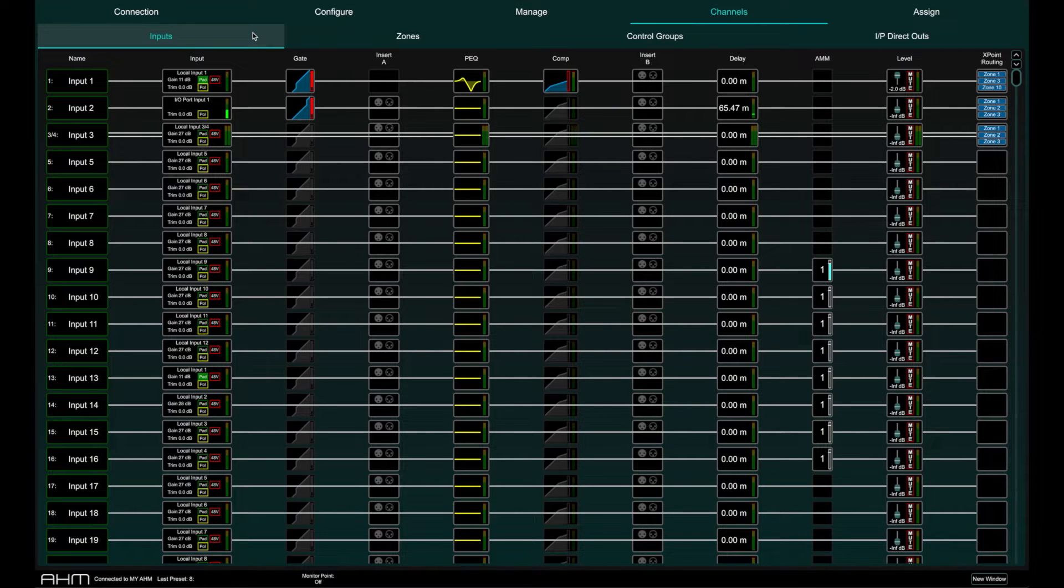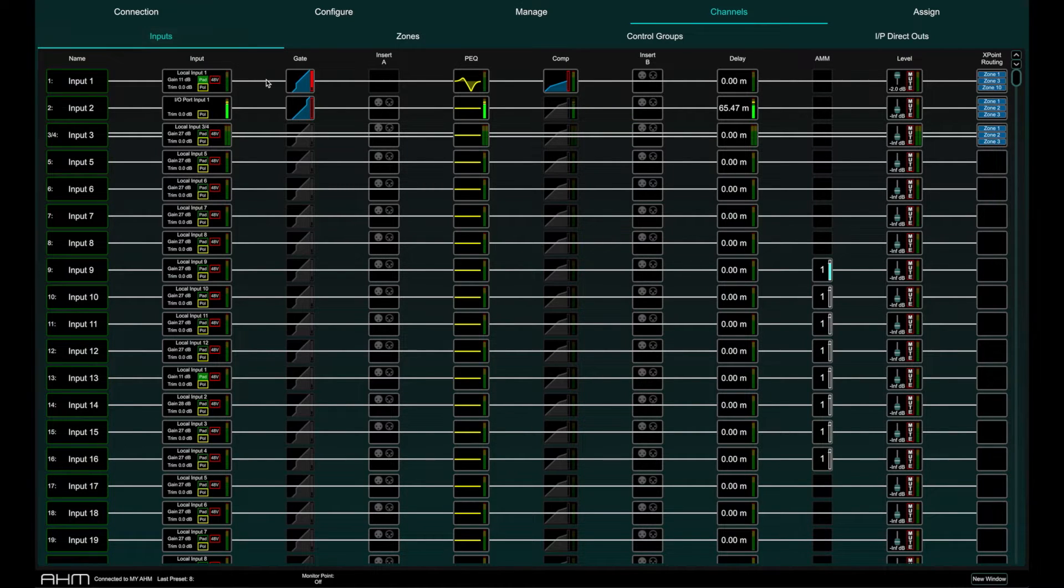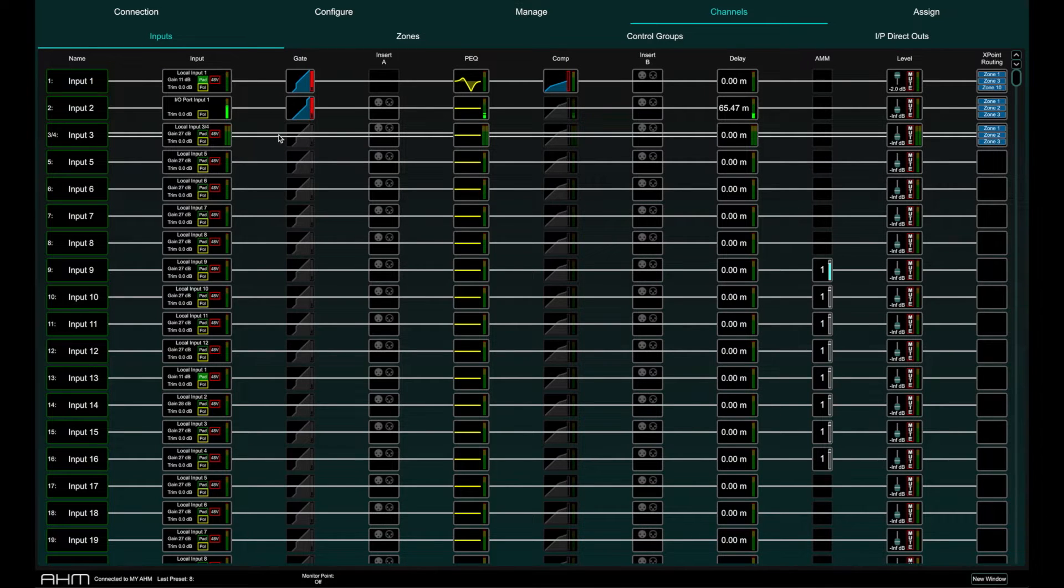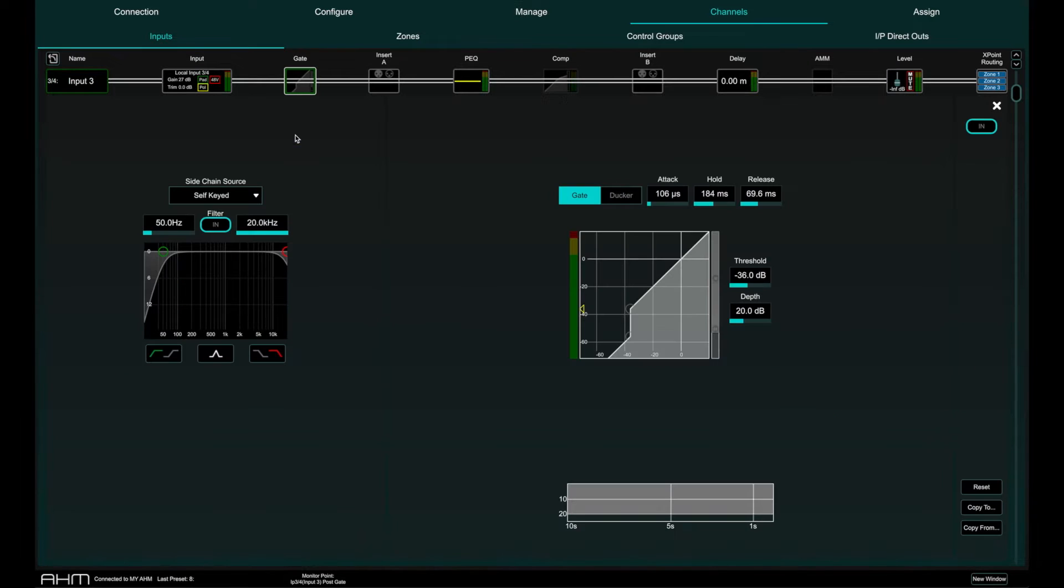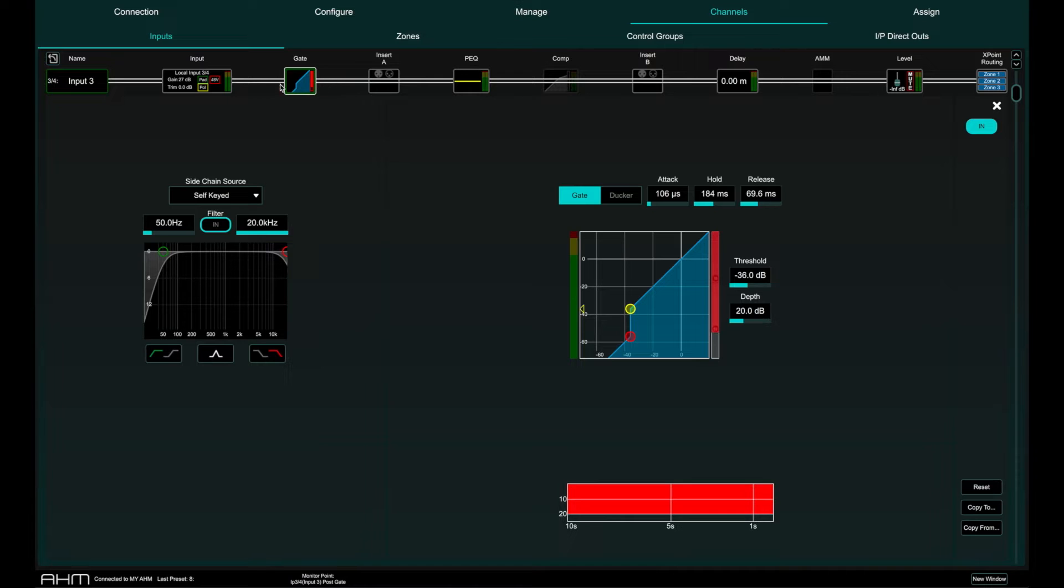More on cross points in a further video. Notice the white line running over the top of some of the processing. This indicates that this processing is bypassed and the signal is not affected by it. If for example I switch the gate on, the signal now goes in and out of that part of the signal chain.